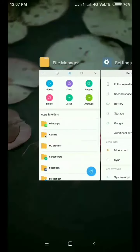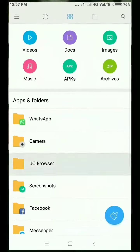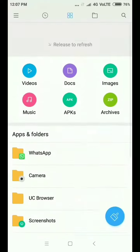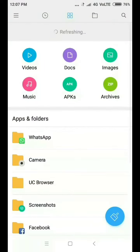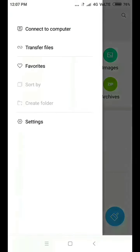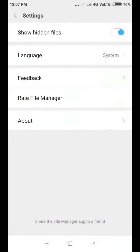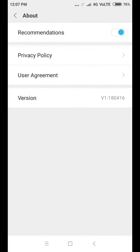You can click on the file manager, click on the settings button, and click on the about button. Then click on the recommendation button.